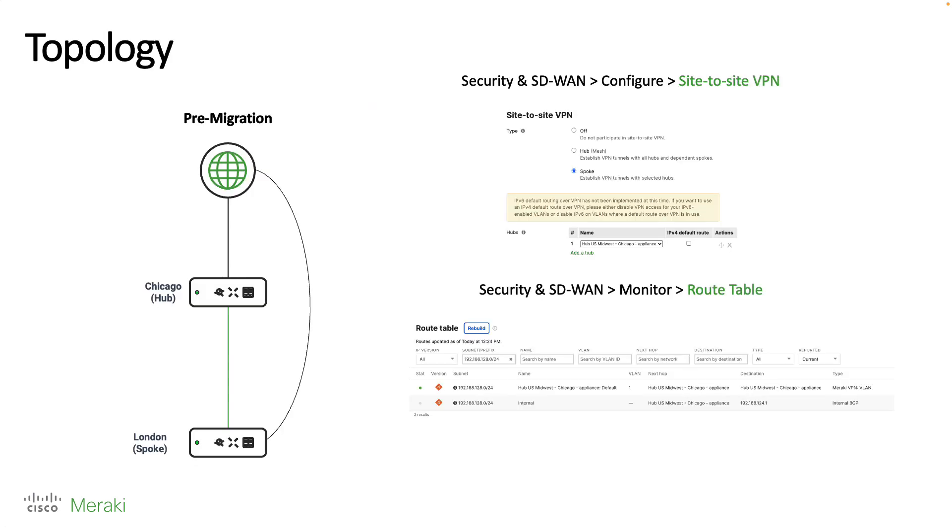In terms of the topology, this is what things are going to look like. We have our London branch over here which is currently operating as a spoke with a connection to the Chicago hub. And we can see in the route table below that I have reachability to the routes that the Chicago hub is advertising.